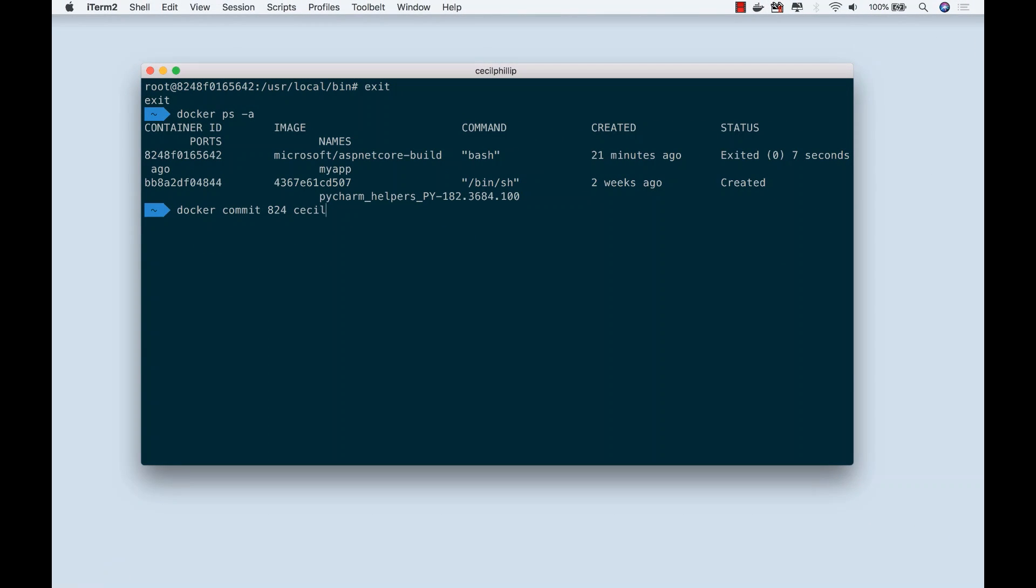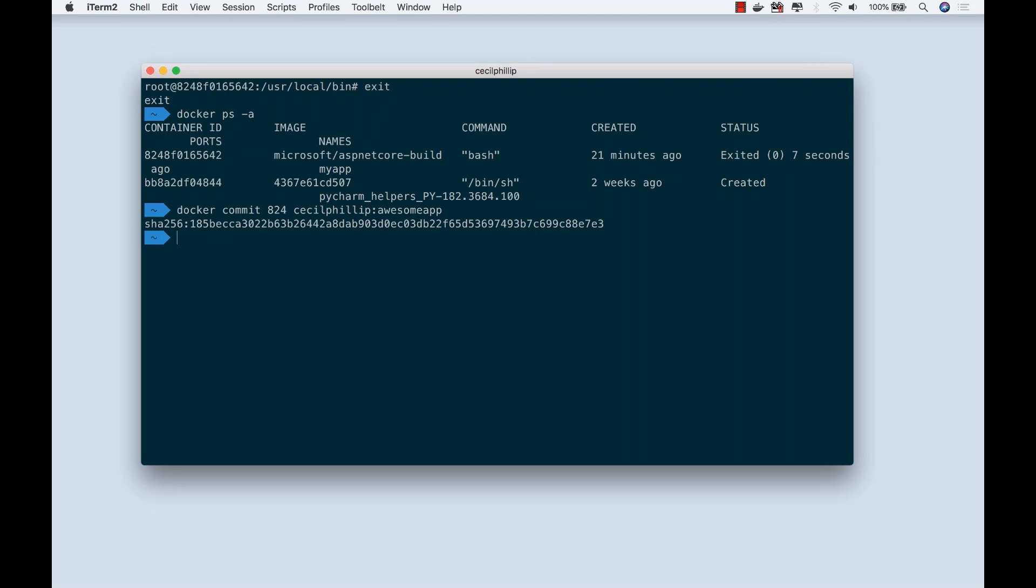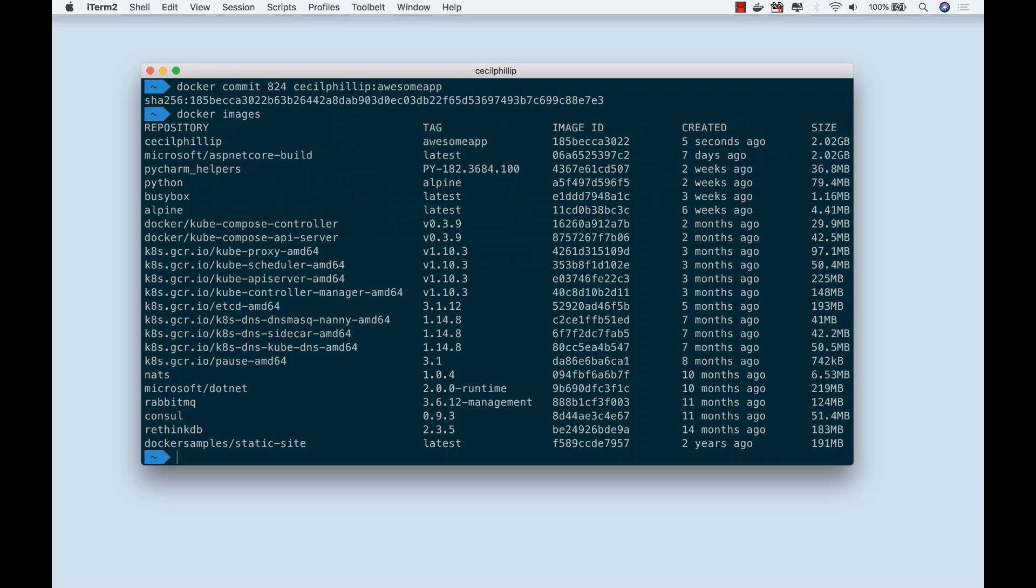Now I'm going to give my container a name. We're going to call it CecilPhilip/AwesomeApp. So now if I type docker images, we can see we have CecilPhilip/AwesomeApp, and that's the container that we just created.